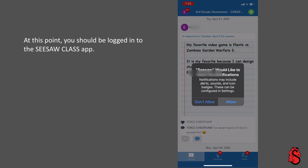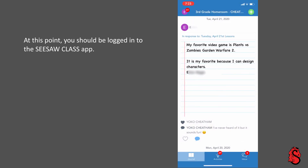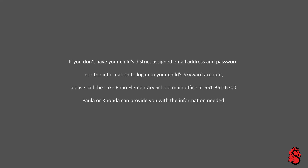At this point, you should be logged in to the Seesaw Class app. We'll see you next time.